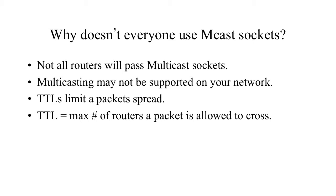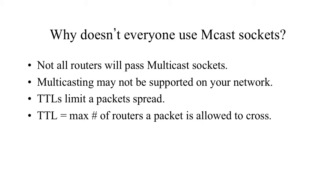The answer is not all routers pass multicast sockets. You've got to configure it. A multicast might not be supported on your network, especially if you're in an environment that's got administered smart switches. The Time to Live packet parameter allows you to determine the maximum number of routers a packet can traverse.